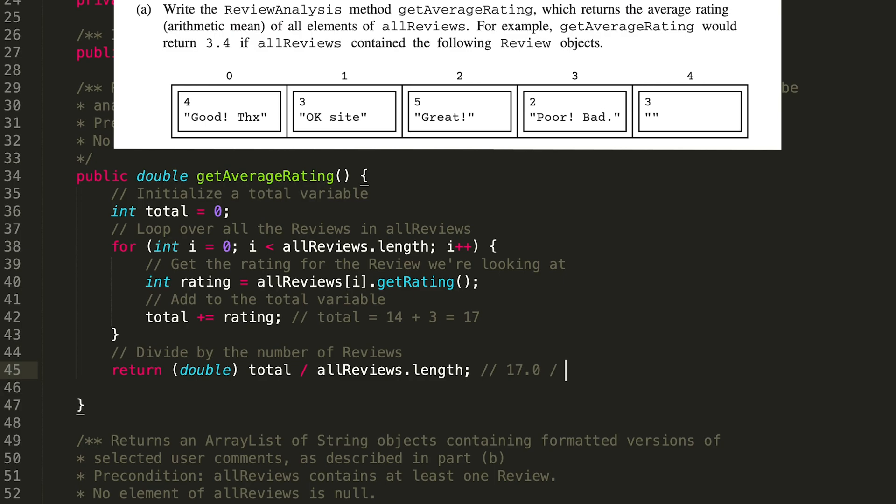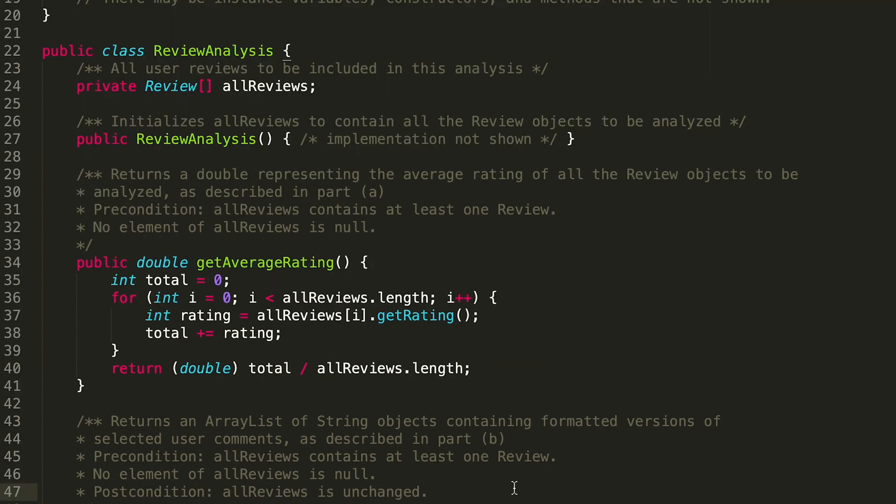Then we divide that by the number of ratings, which is five, and we end up getting 3.4, which is absolutely correct. That is what should be here.